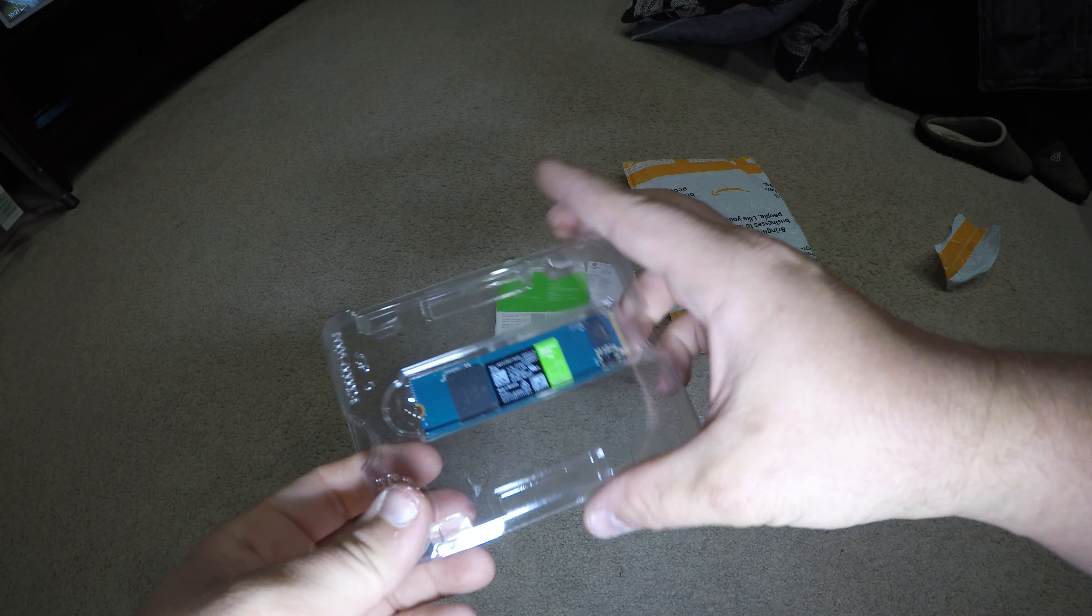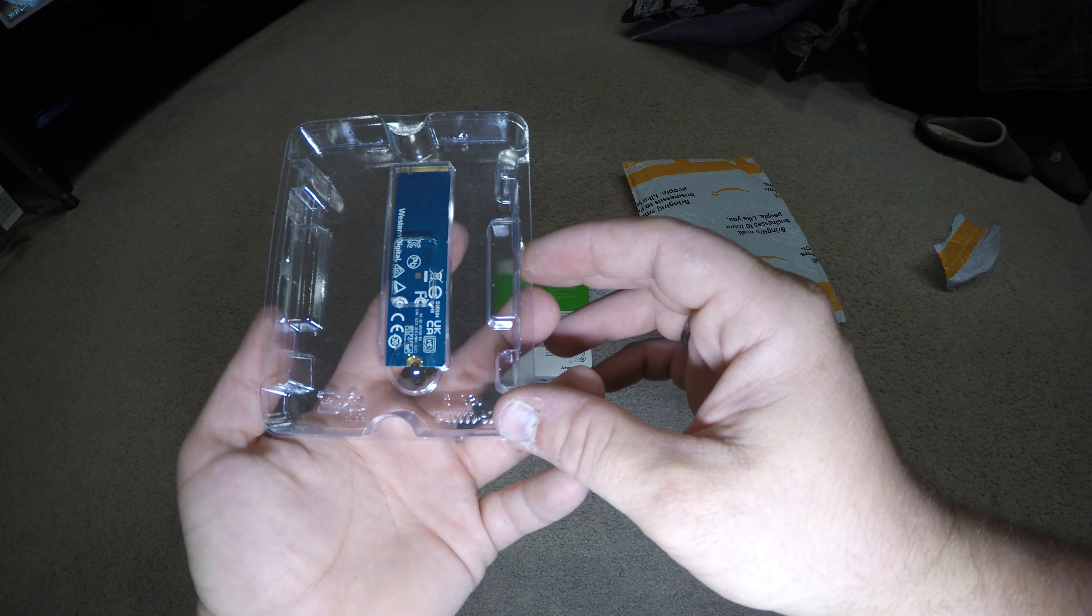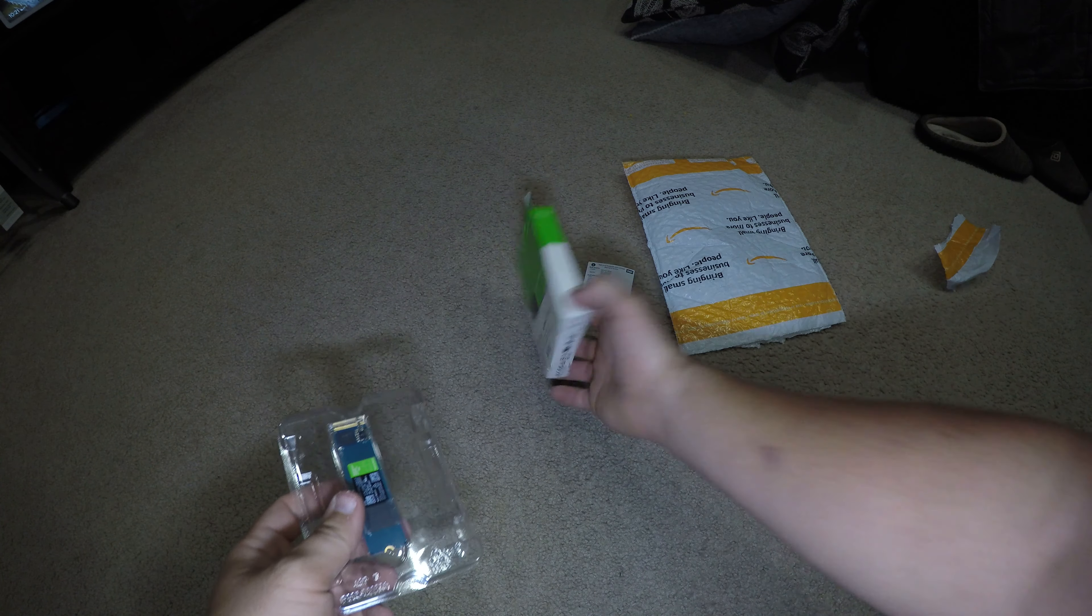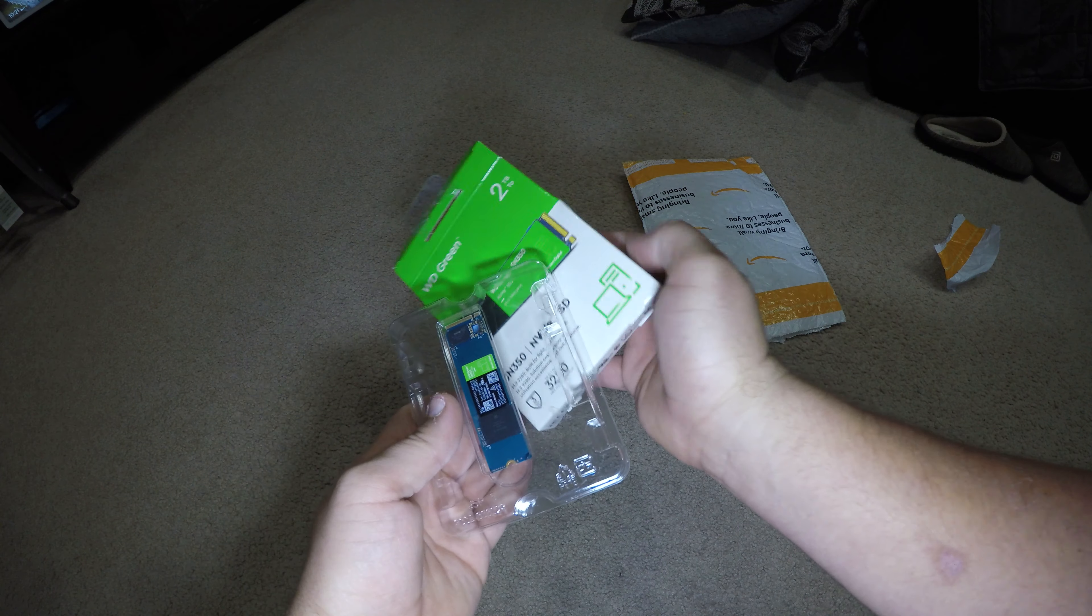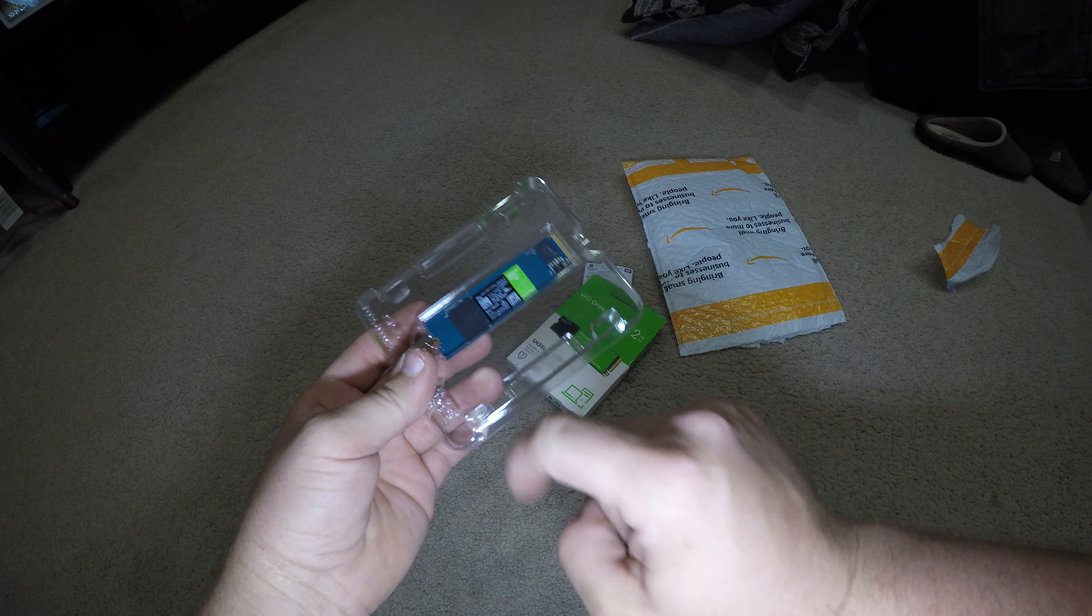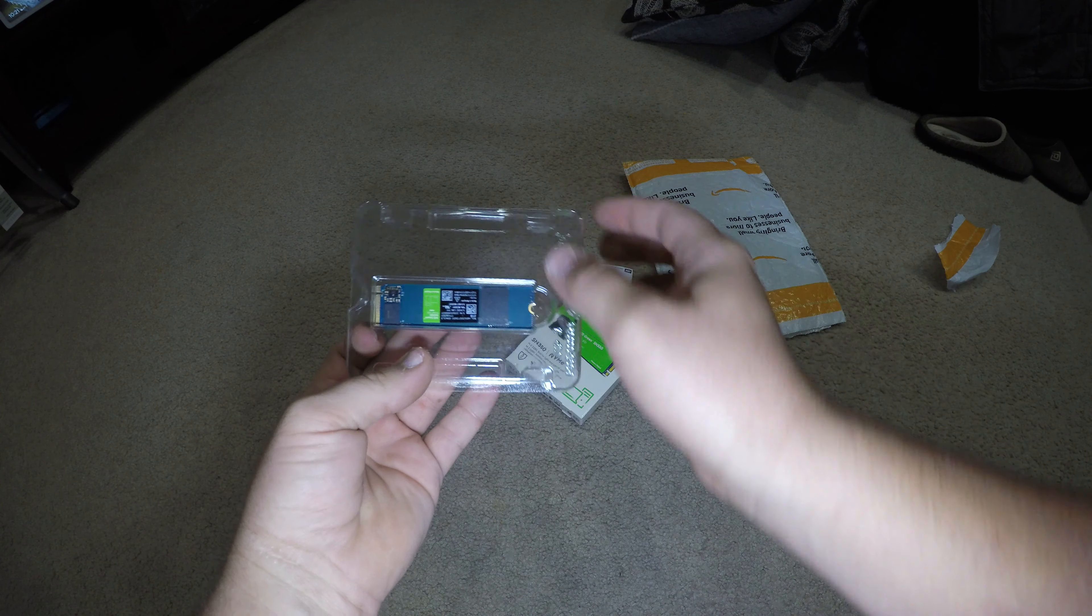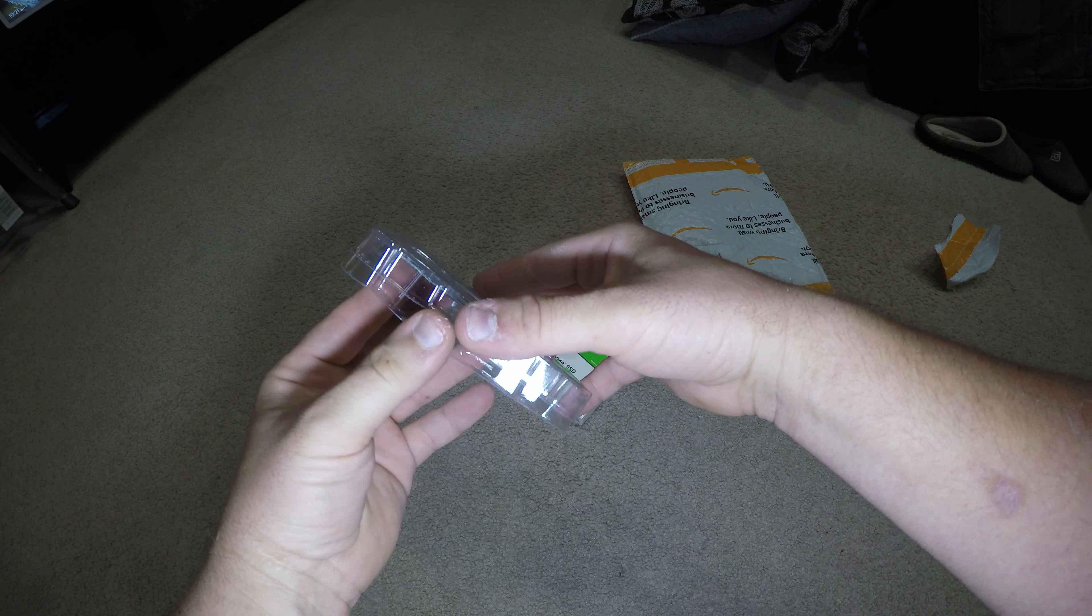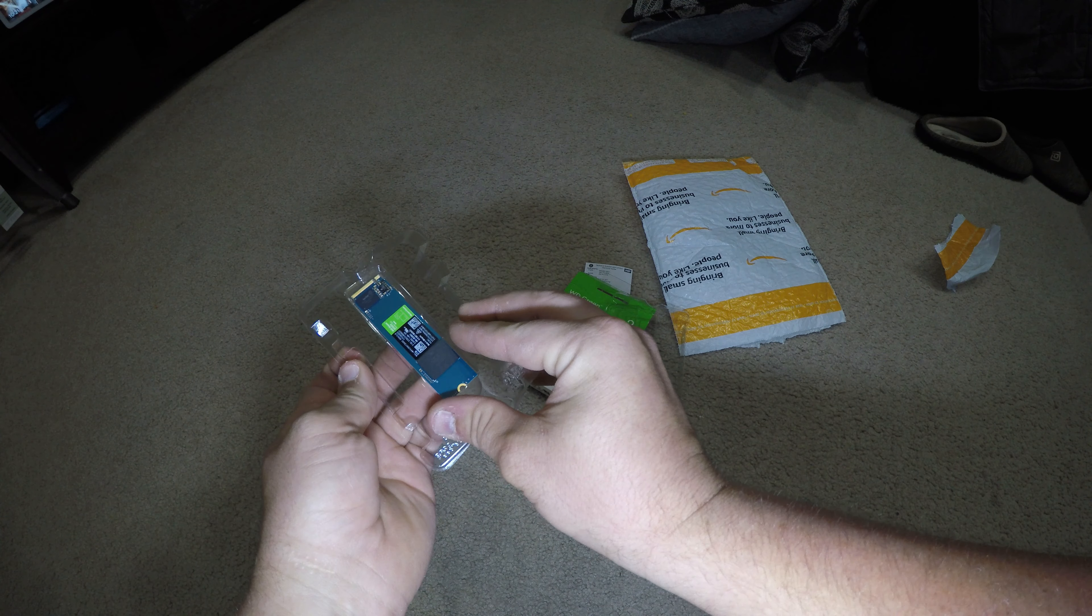There it is. That huge box for such a little thing. That's supposed to be two terabyte, two terabyte. There's only one thing on the whole entire device itself, which kind of has me worried.